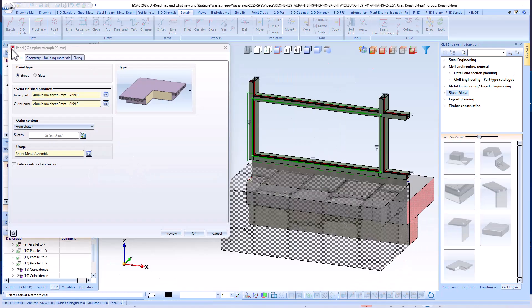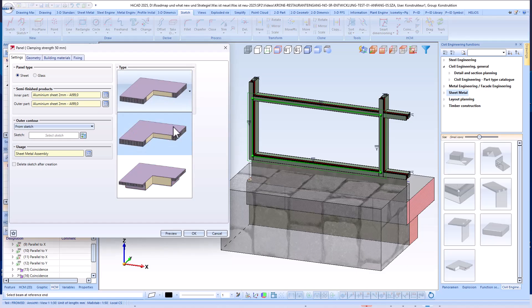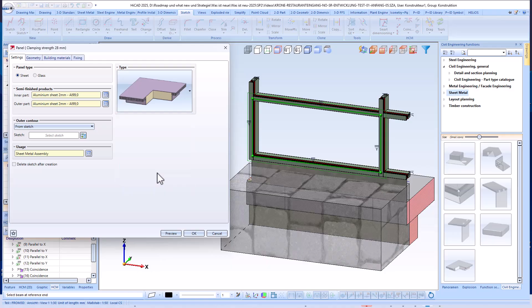Now I will start the panel dialog. There are basically two types of panels: sheet metal panels and glass panels. The two variants can be designed as either flat or cranked panels. You can decide at this point whether to use a sheet metal or glass panel.